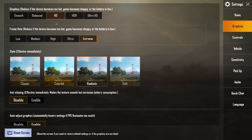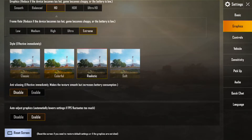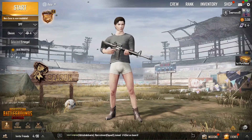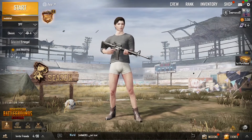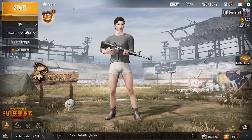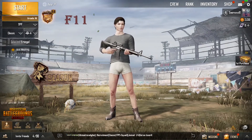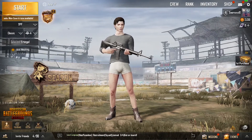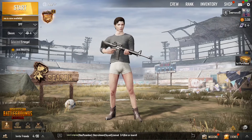If you have low specifications, I suggest going with smooth and frame rate low. The style is set to soft because it renders quickly and performs well. Now let's jump into the main controls. The first thing I'm going to show you is how to zoom in and zoom out — that's F11. Press F11 multiple times to zoom in and zoom out.